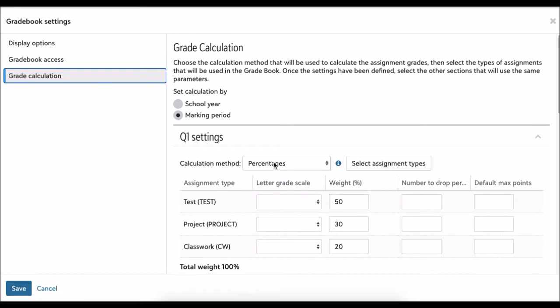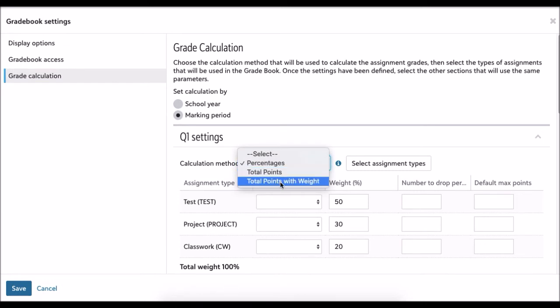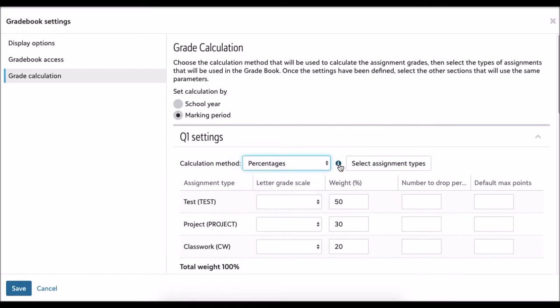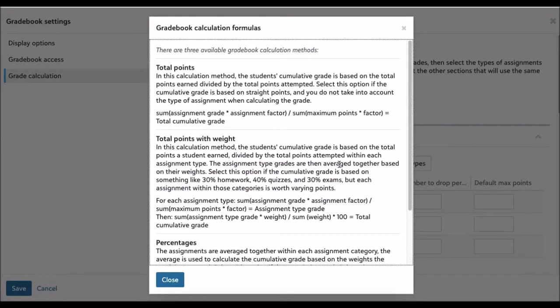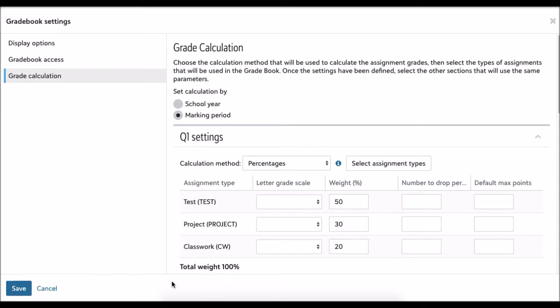If you go right here to calculation method, you have three choices: percentages, total points, or total points with weight. If you're confused about what those are, click the little i right here and this describes how the three work. I chose percentages and can select the assignment types right here.